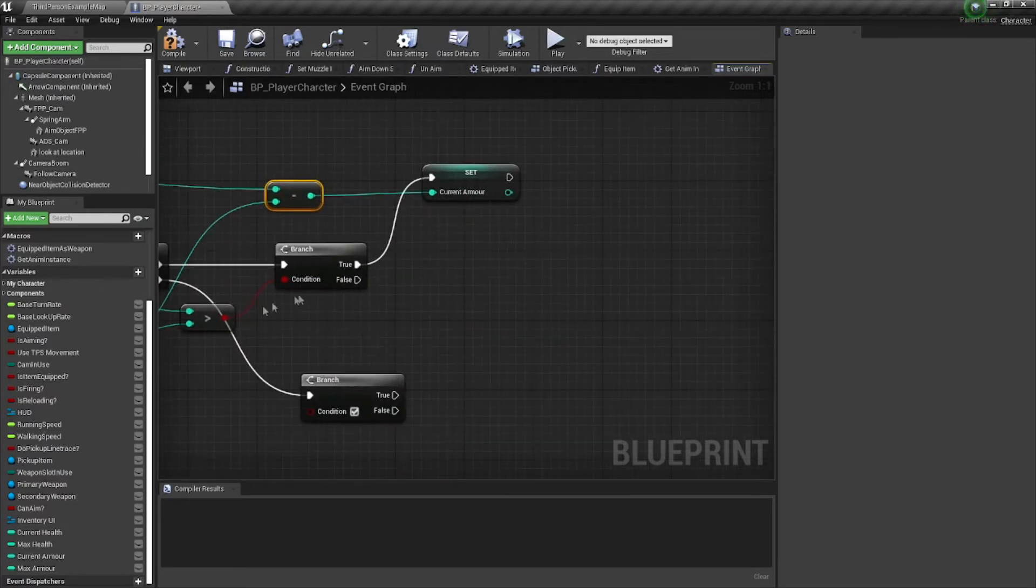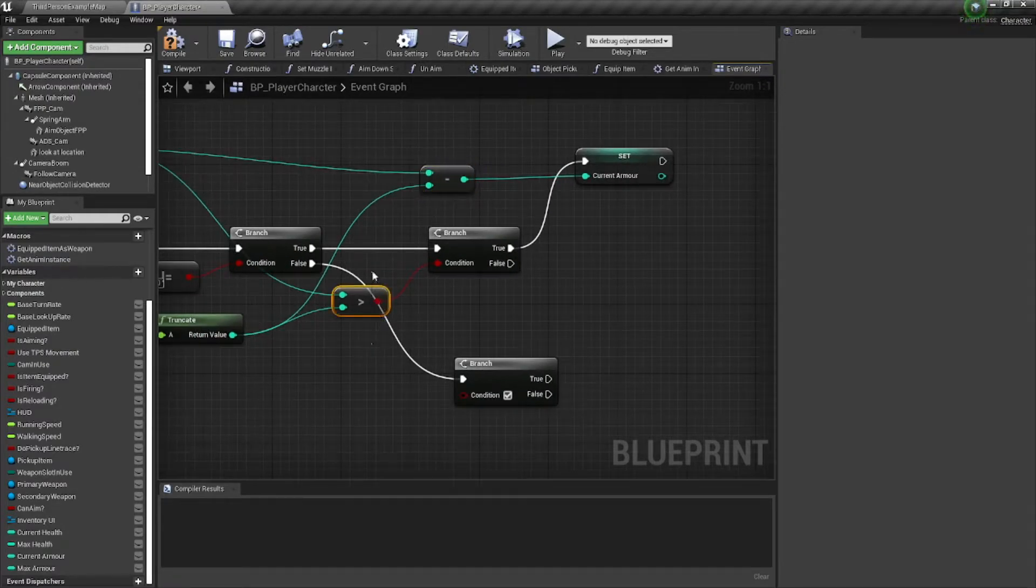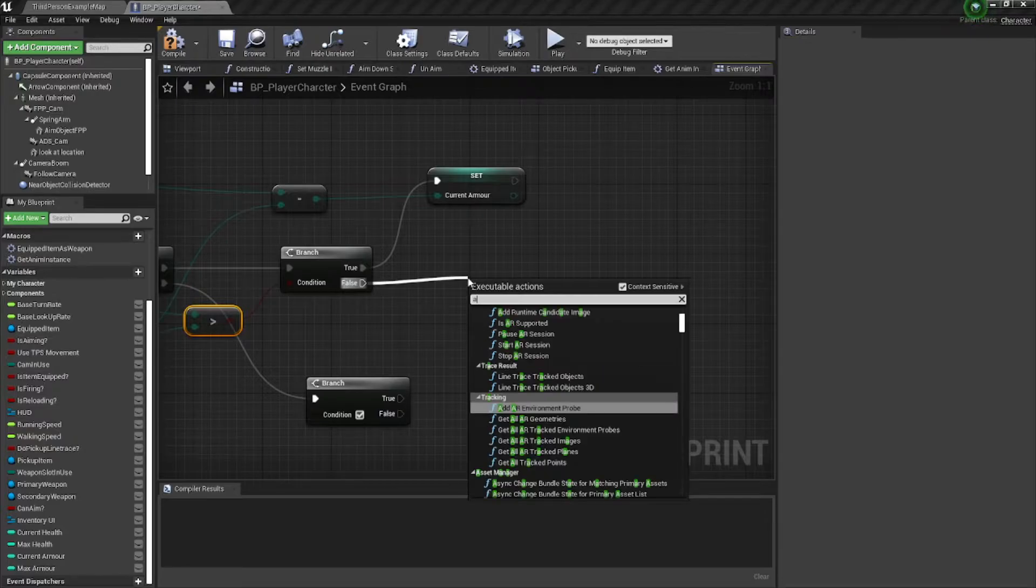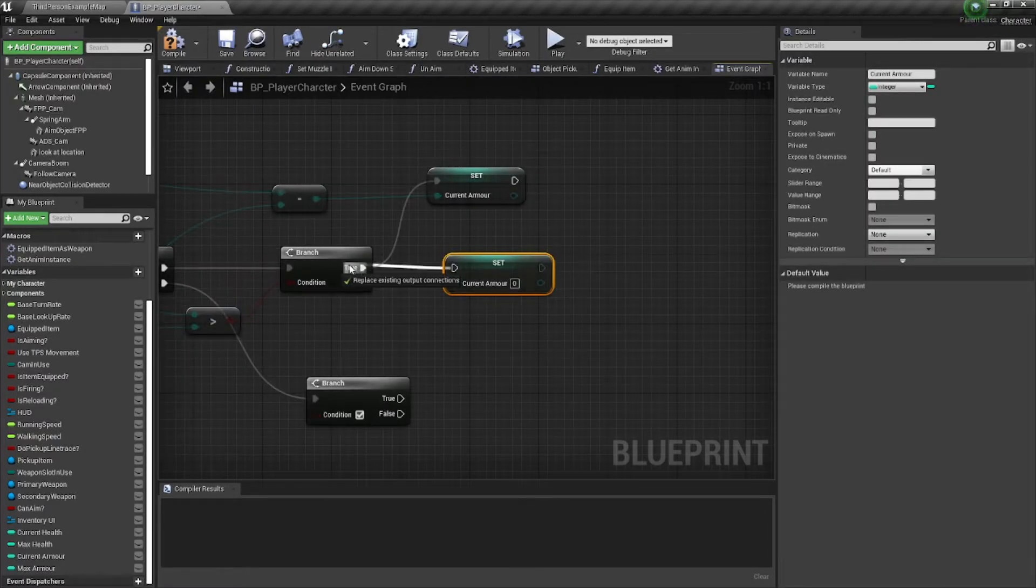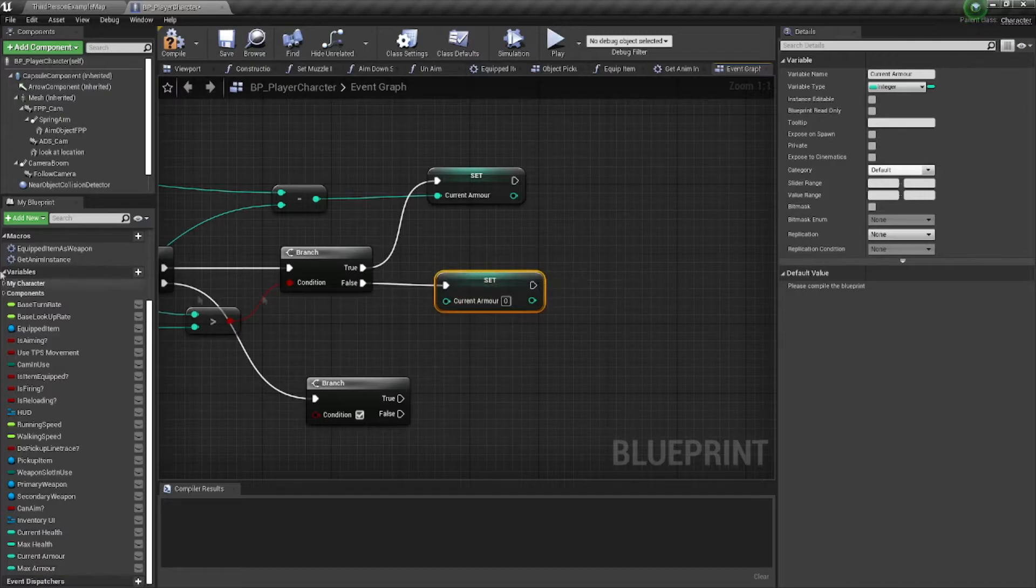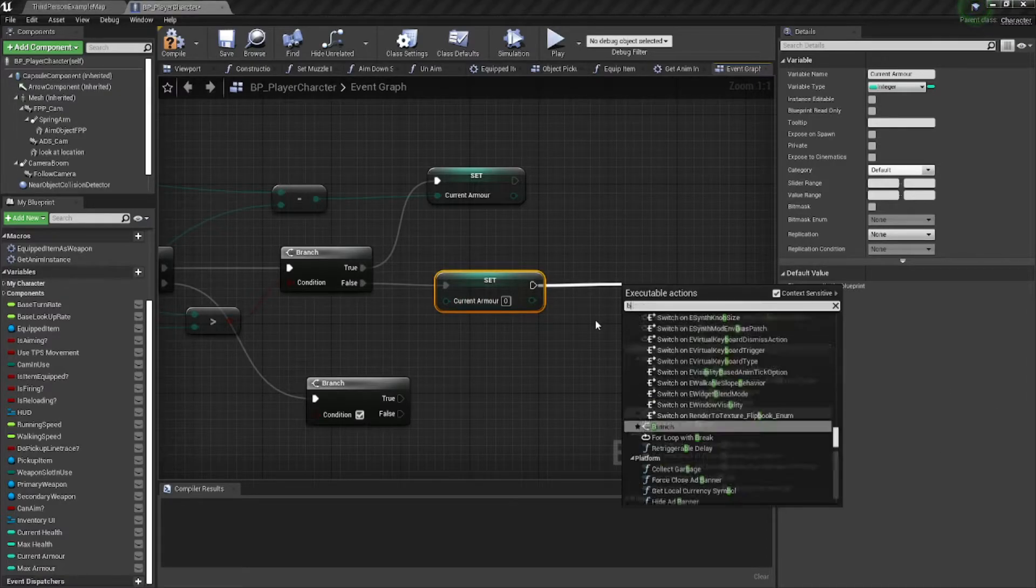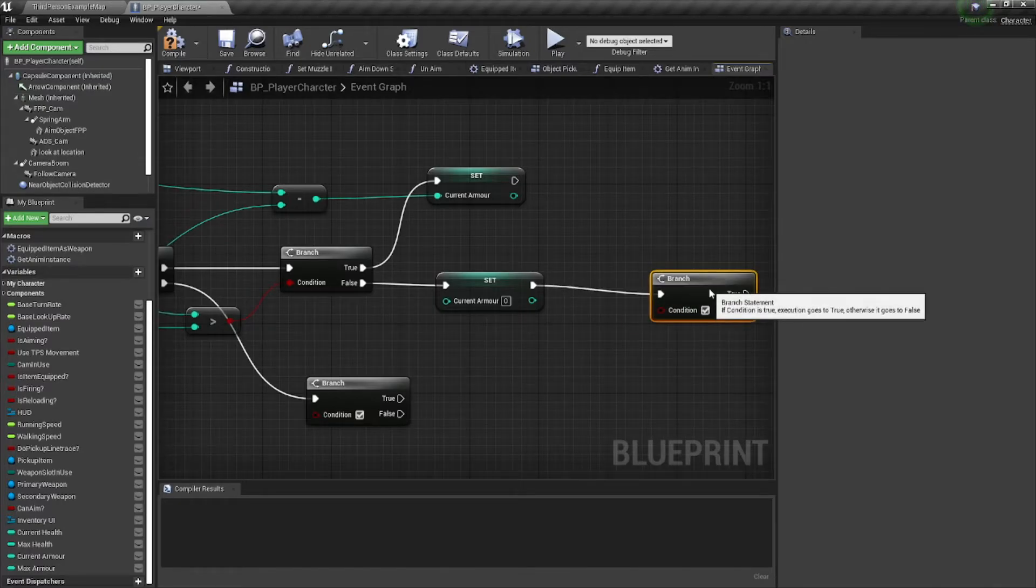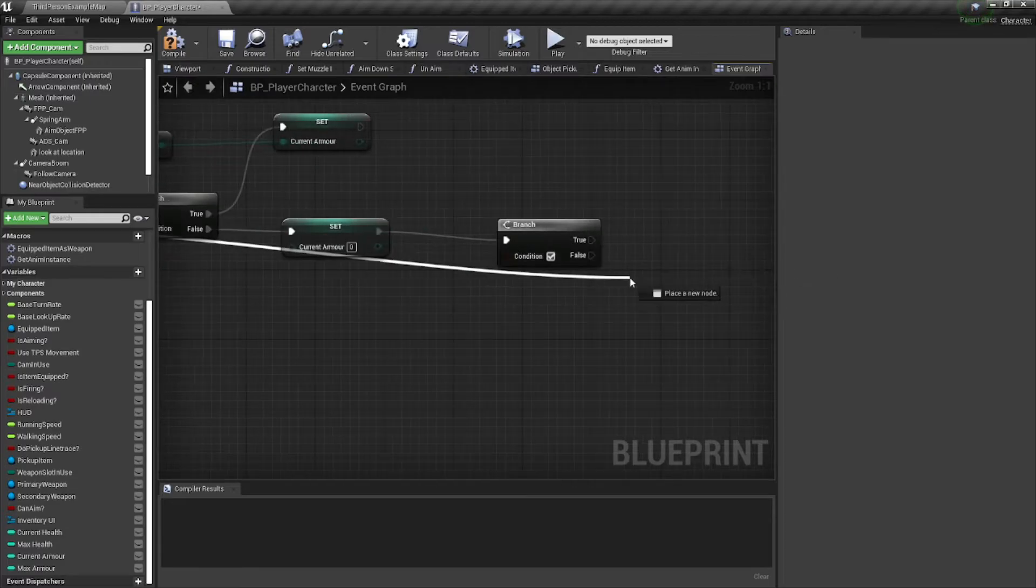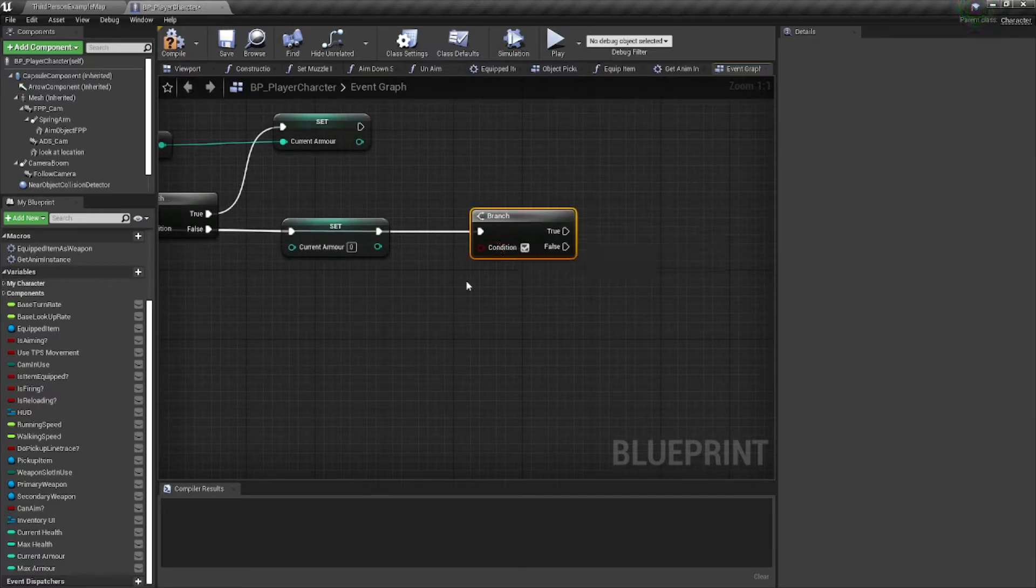And then if it's not enough, then we will just set our armor to zero. We don't need negative values here. Let me just duplicate this. Set our armor to zero. And after that, we're going to branch again and address what happens to our health. Now, when we don't have enough armor here, we will want to just drag this to the last branch where we talk about our health as well.